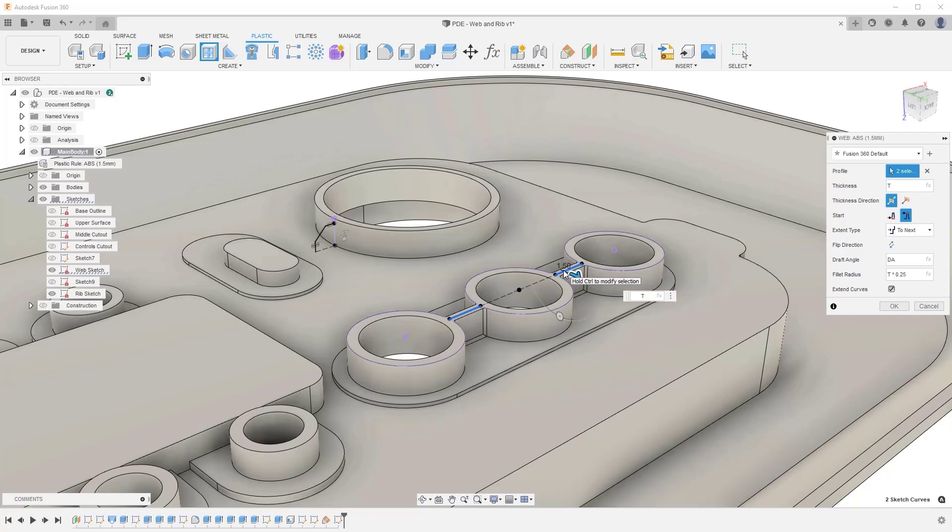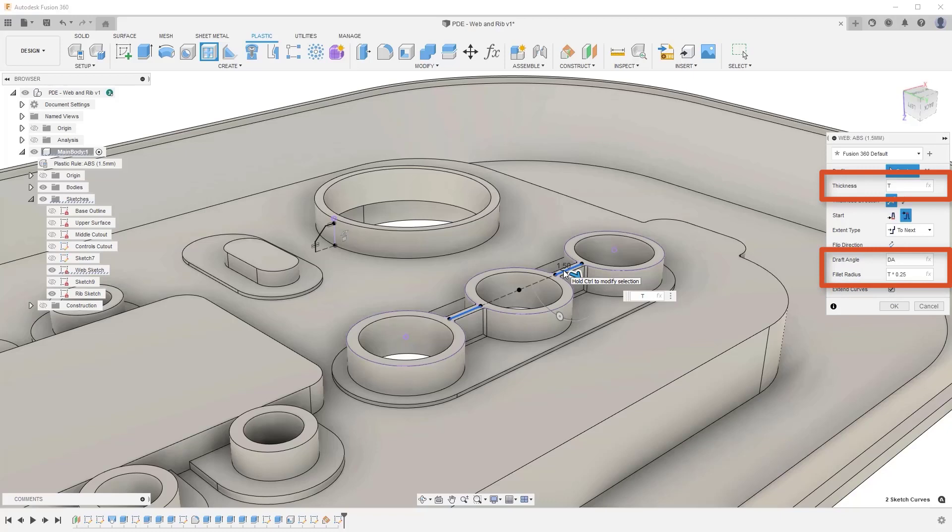In the dialog, you will see automatically inherited values applied to the respective web features based on the plastic rule that has been assigned to the component. For instance, you can see the thickness, draft angle and fillet radius have a parameter automatically assigned to them, although these values can be manually edited at any time.